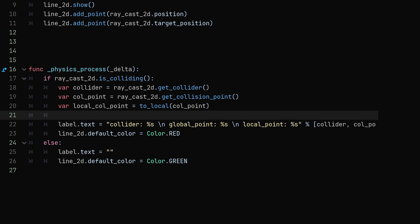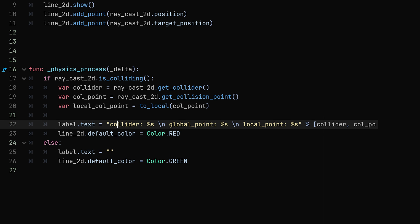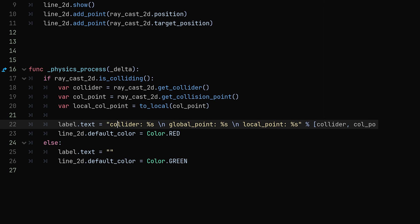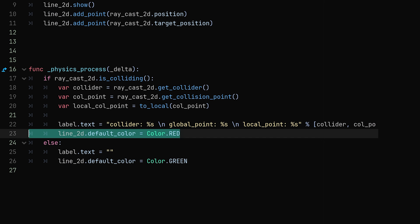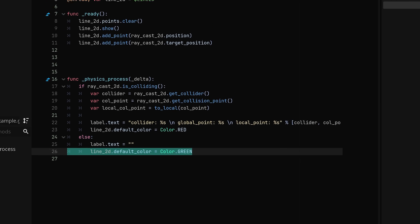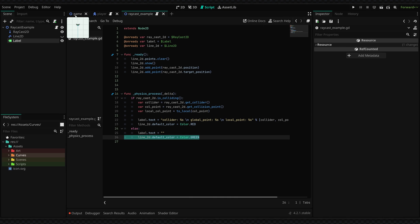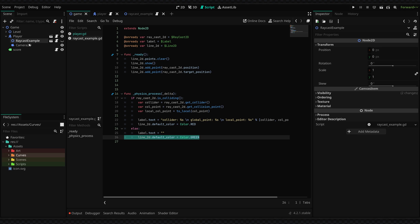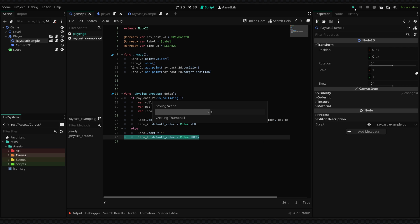Now in the next line I'm setting the text of the label equal to some basic info and I'm also setting the color of the line 2D but you don't really have to worry about that. So to see it in action we're going to go back into our game and I'm going to show this raycast example node.